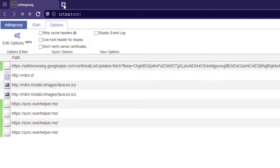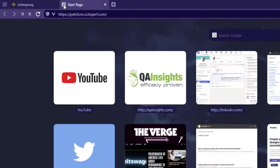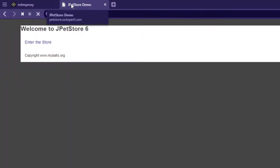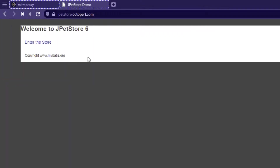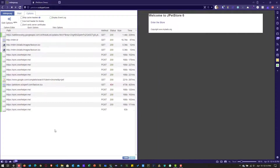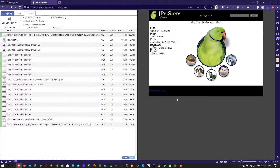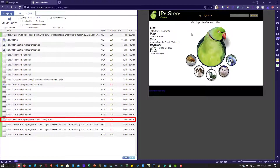Let me launch a new tab and go to petstore.octoperf.com. I'll bring these two windows side by side so you can see. On the right side we have the petstore, and on the left side we have MITM proxy. When I click on enter the store, you can see the relevant traffic. It is also capturing other traffic from my network.